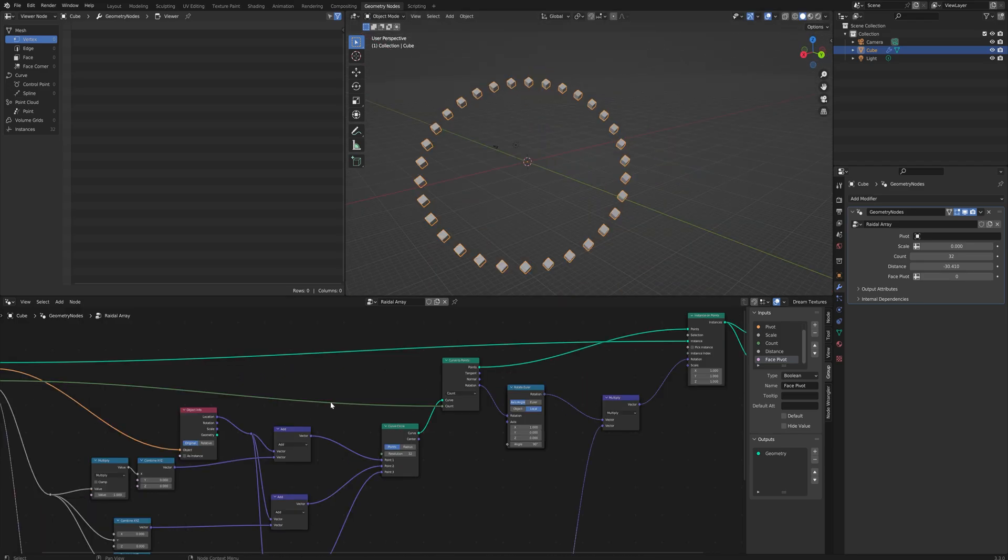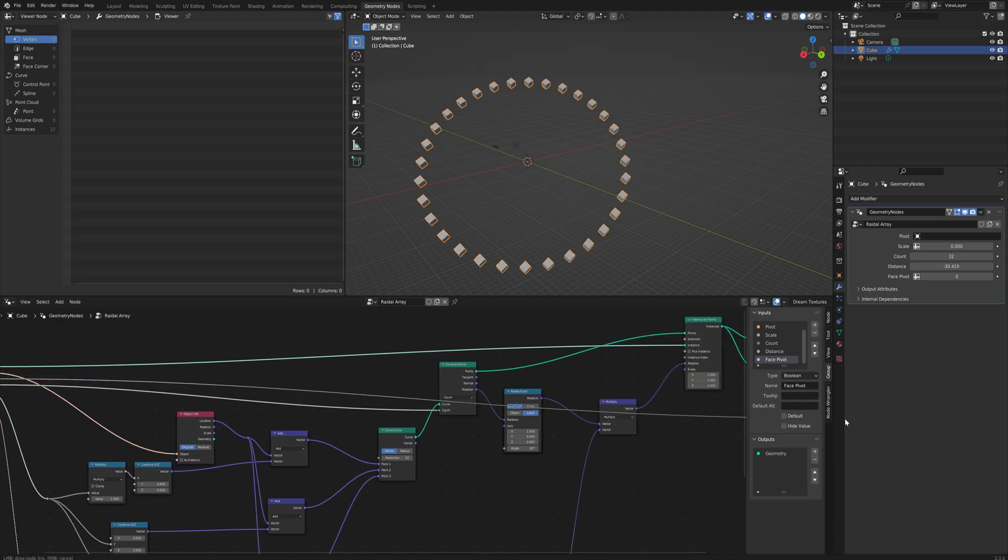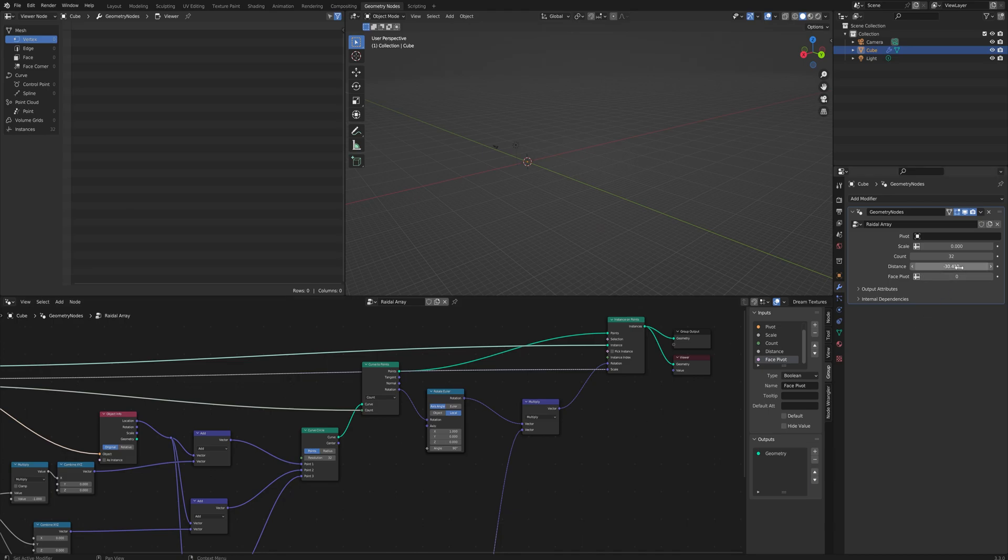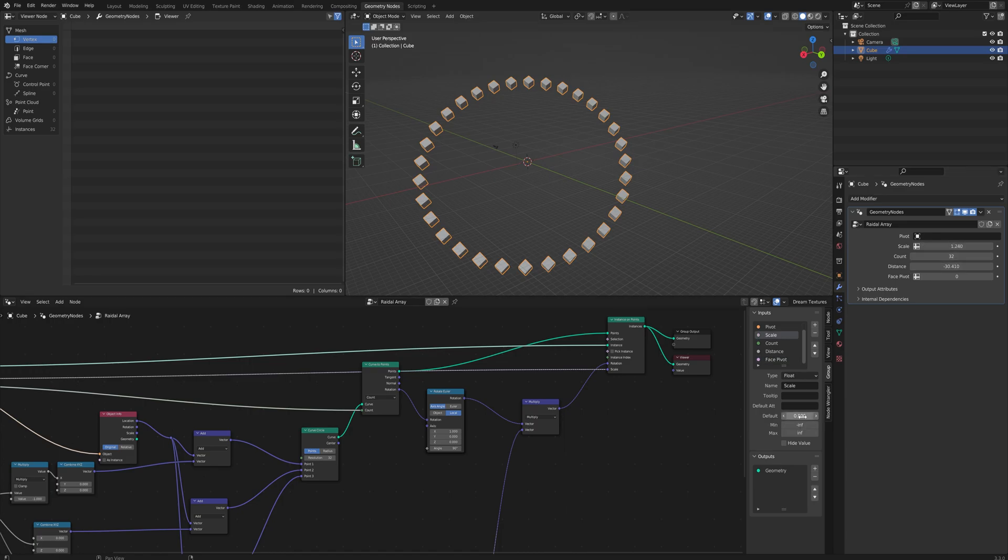And last but certainly not least we want to connect up the scale to this scale over here so we can scale this up as big and as small as we'd like. And don't forget to set the default to being 1 for the scale and for the distance and the count to something like 3 for instance.